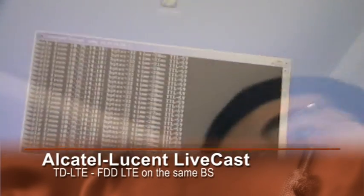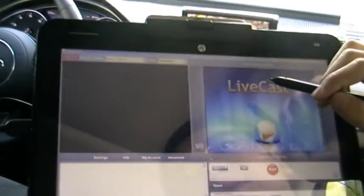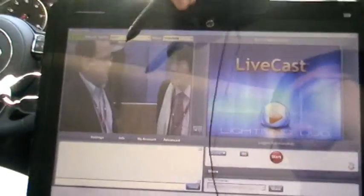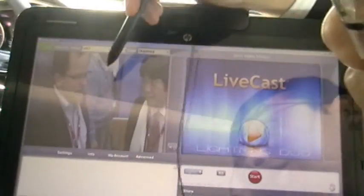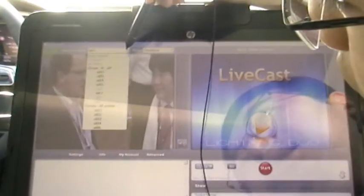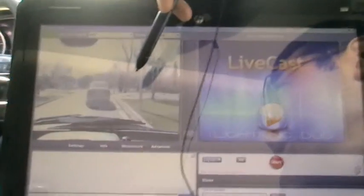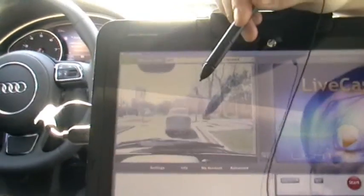Besides the in-vehicle system, we also have another laptop linked to the Wi-Fi hotspot inside the car, and we can show you another video application called LiveCast. Here we log in — this is a camera in the Ferra Octalusen booth, and we can choose another one. This is a high-definition camera in front of the van, facing us.